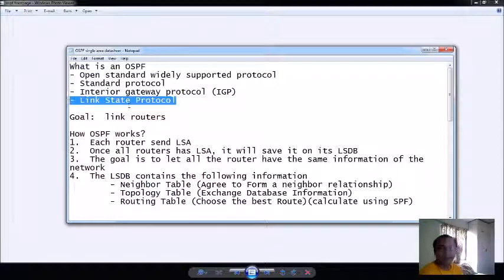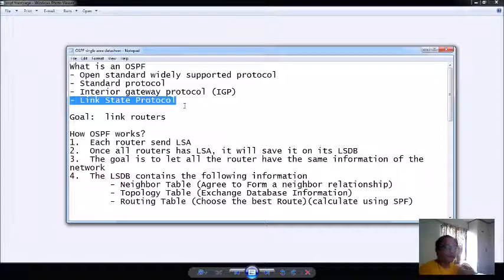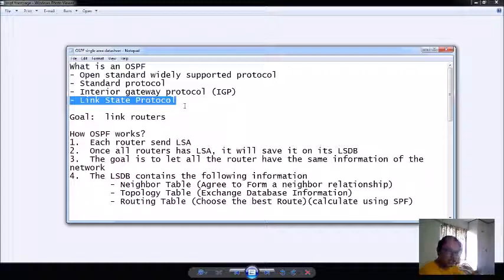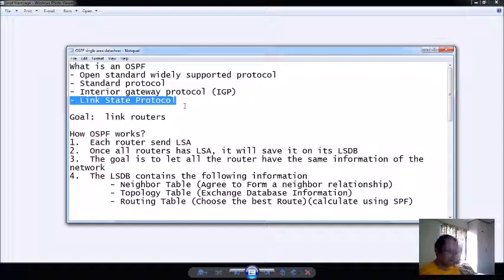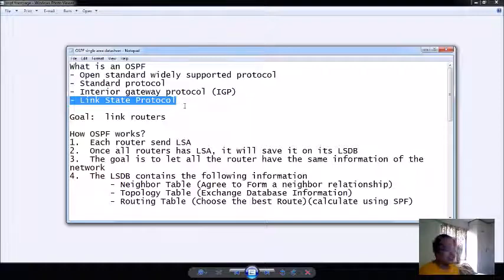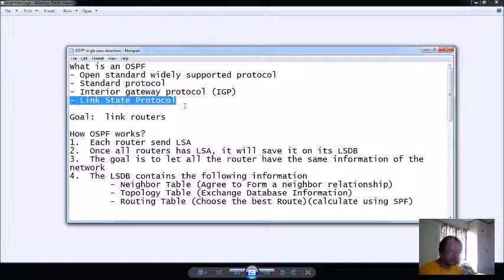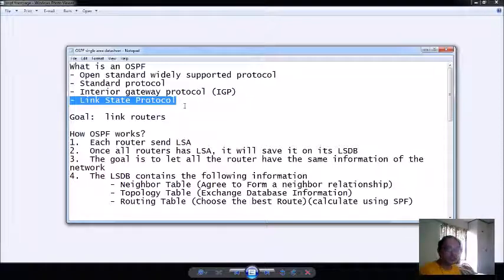An OSPF is a link state type of protocol. Basically they exchange what we call link state advertisements. Link state is automatic connection. It is much better than the distance vector actually. In distance vector you cannot even see if your routers are already connected, but in the link state there are messages to pop up whether you are connected already to one router to another.